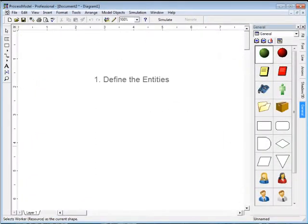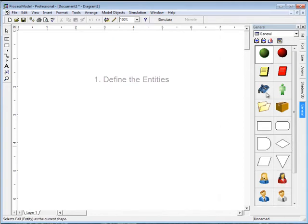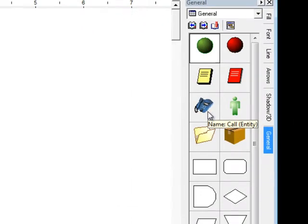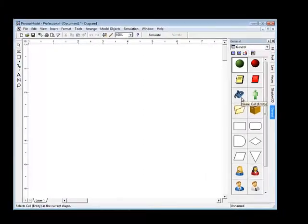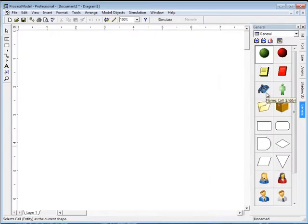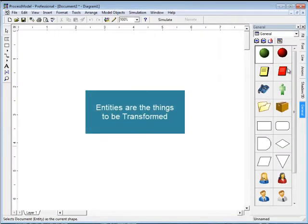The first step in creating a model is to define the items that will flow through the model. These are called entities and can be found at the top of the pallet. If you hover the mouse over the top of the graphic you'll see the name, call, and its type, entity. Entities are the things that will be transformed in the process: calls, people, paperwork, parts, etc.